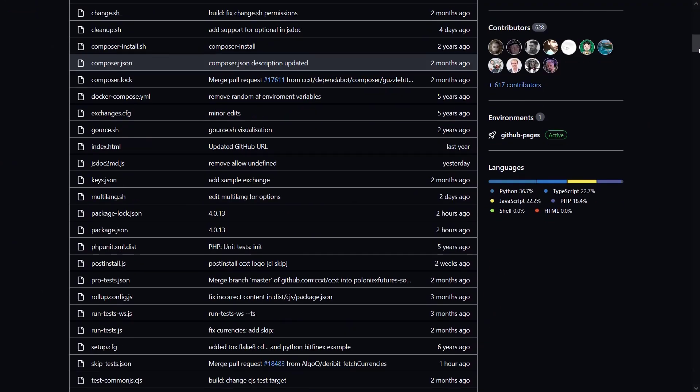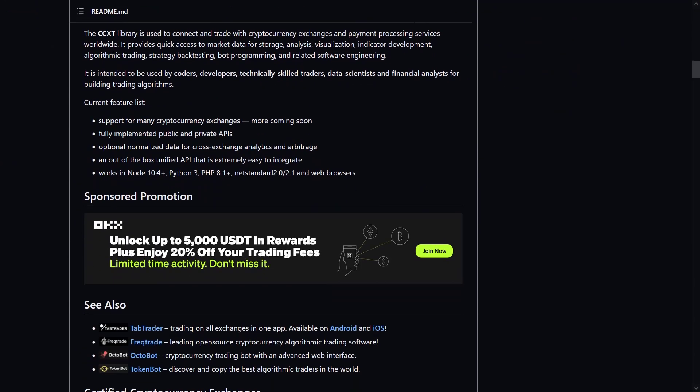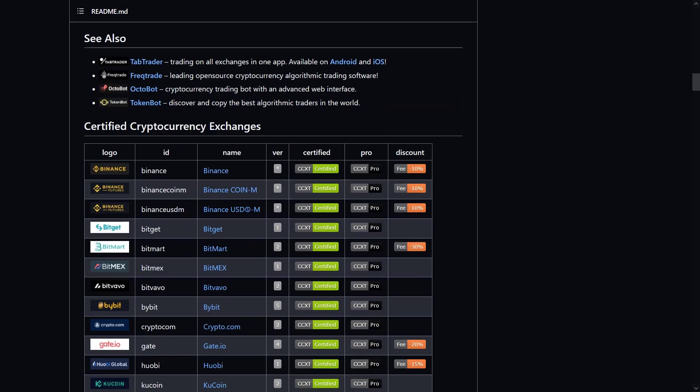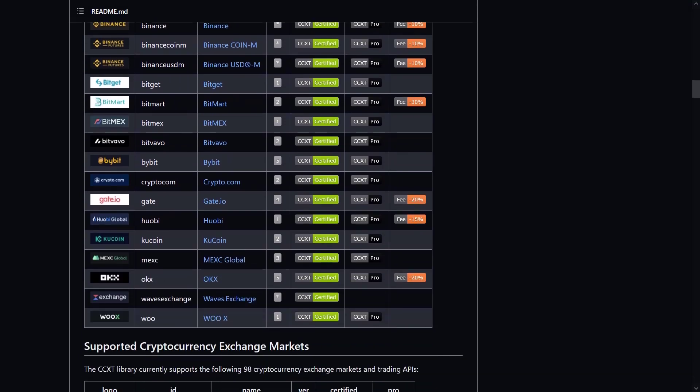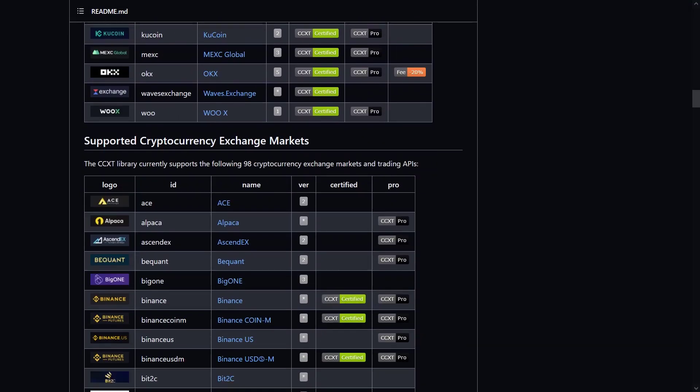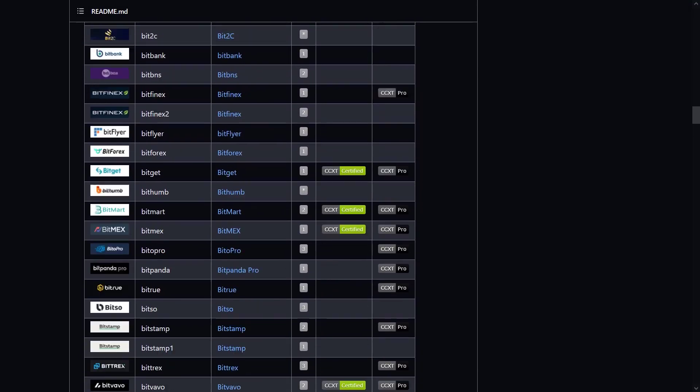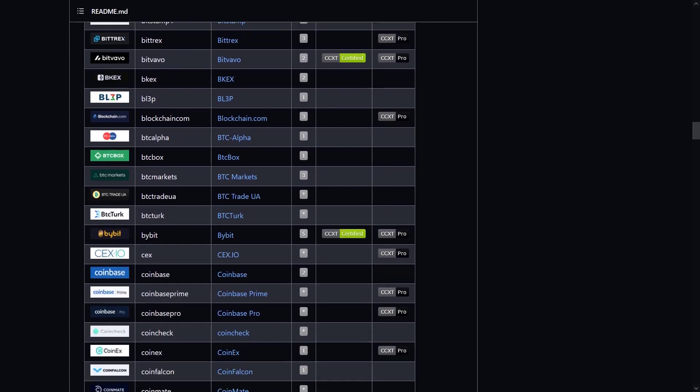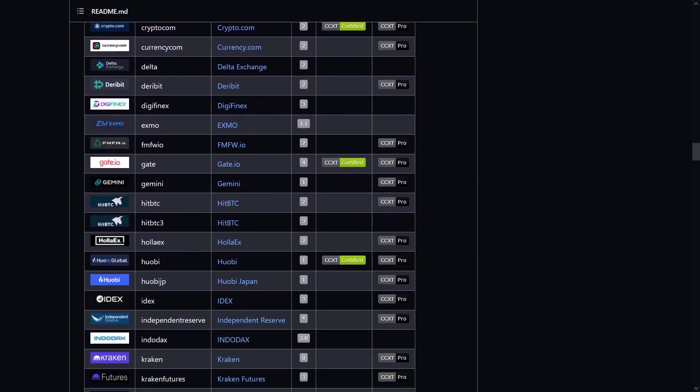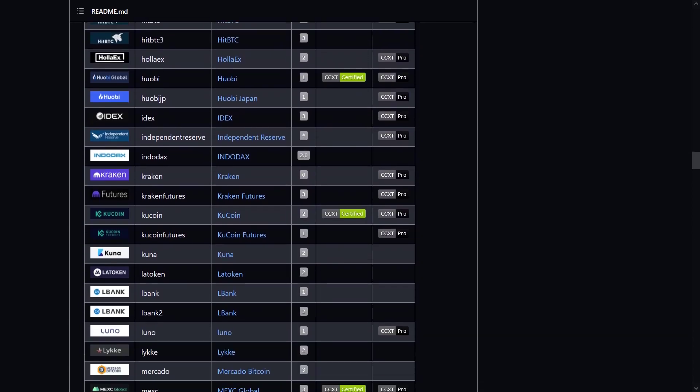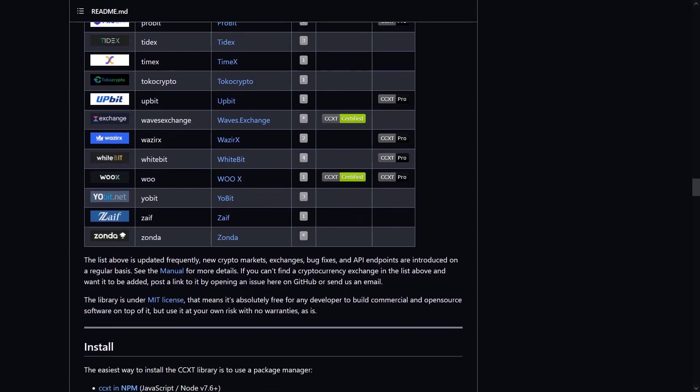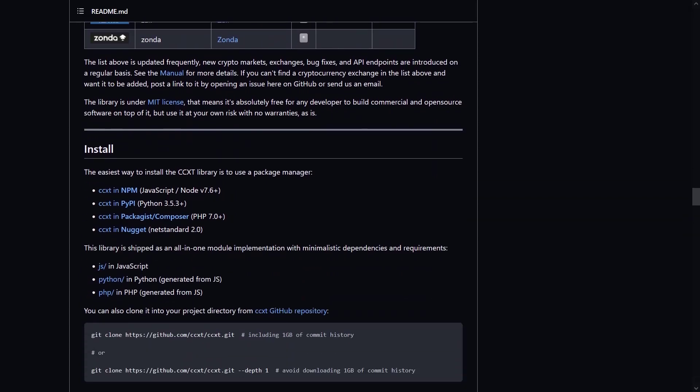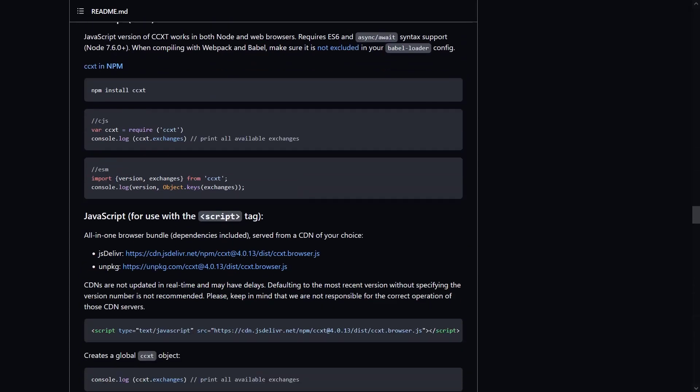It supports a wide range of cryptocurrency exchanges, including popular platforms like Binance, Coinbase Pro, Kraken, Bitfinex, and many others. It provides a consistent programming interface in multiple programming languages like Python, PHP, and more.